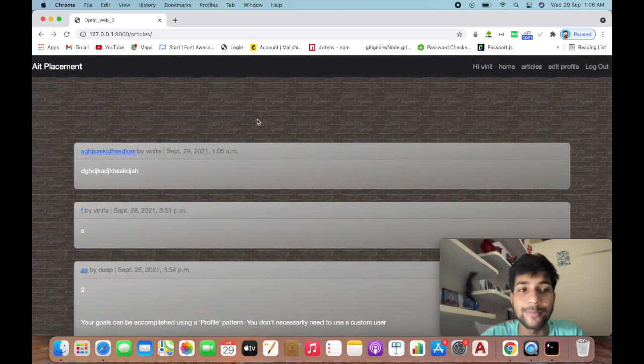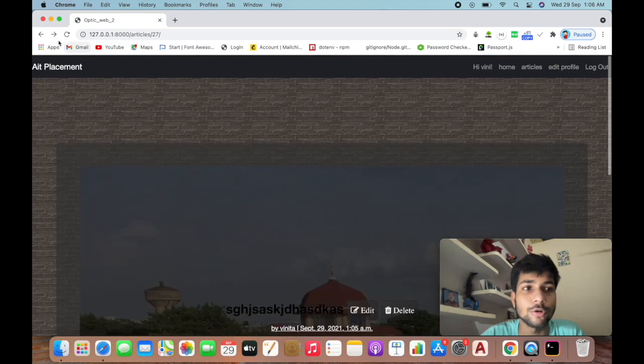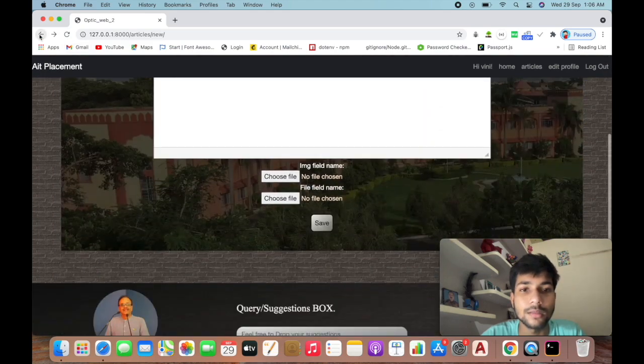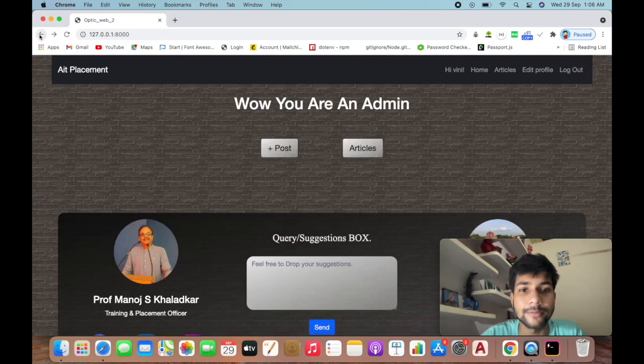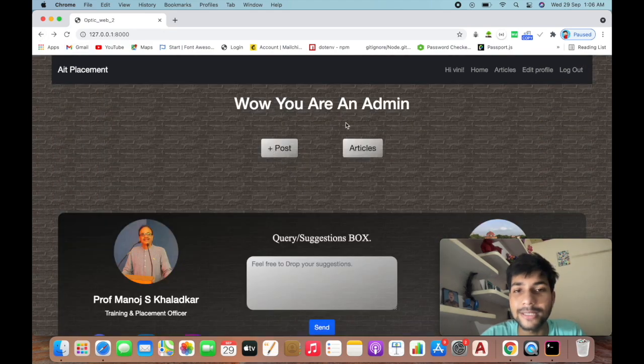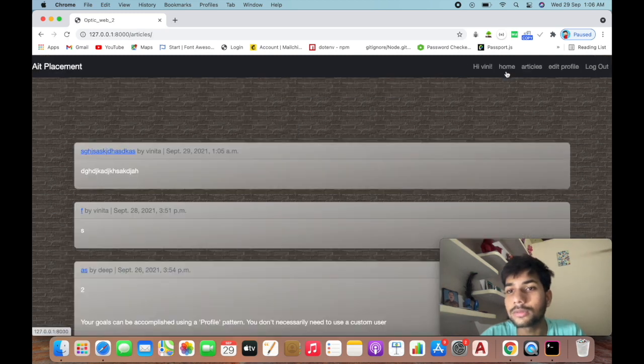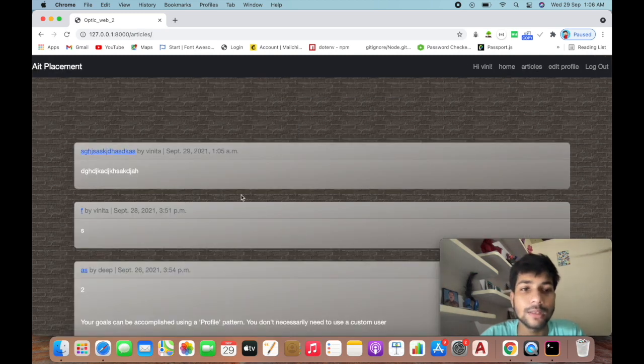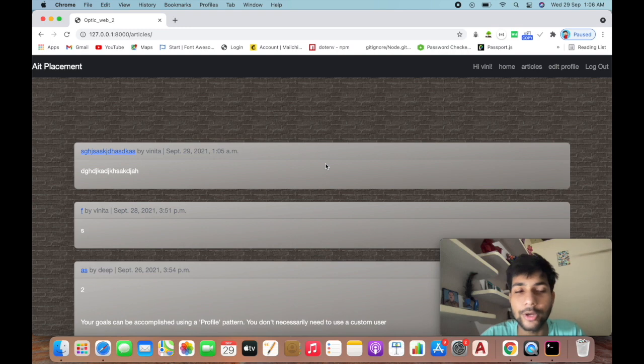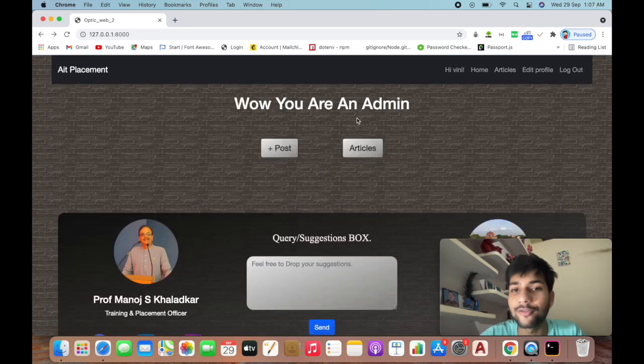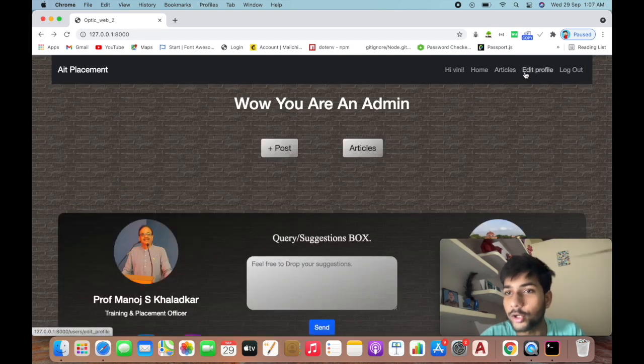If you're not an admin, instead of showing this page after login, you'll be directed to see a different page. The admin page is hidden for you. You'll see the articles page.